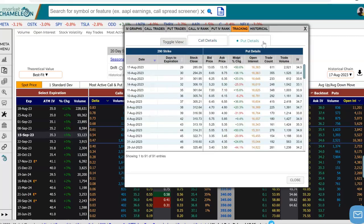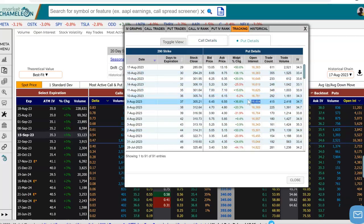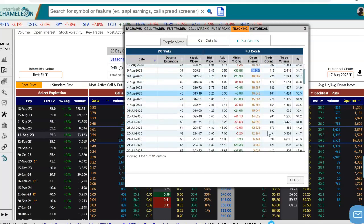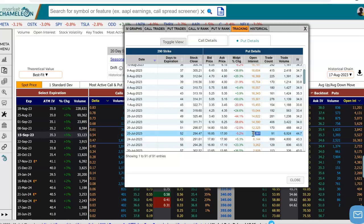So I went down here to the tracking and let's change it to the puts here. When I go back, we see that the open interest kind of stayed above 16,000 for a while. Going back further, on July 25th it doubled from 6,000 to over 12,000.